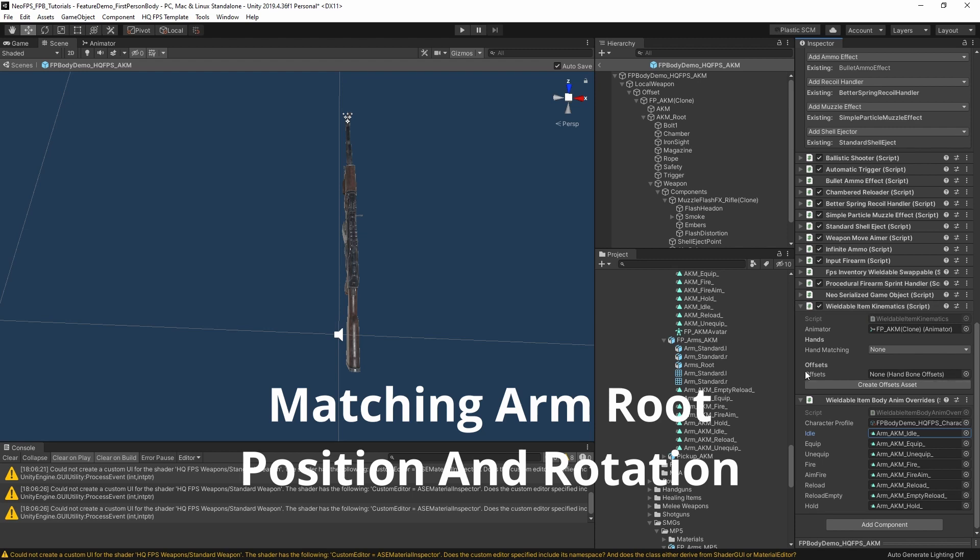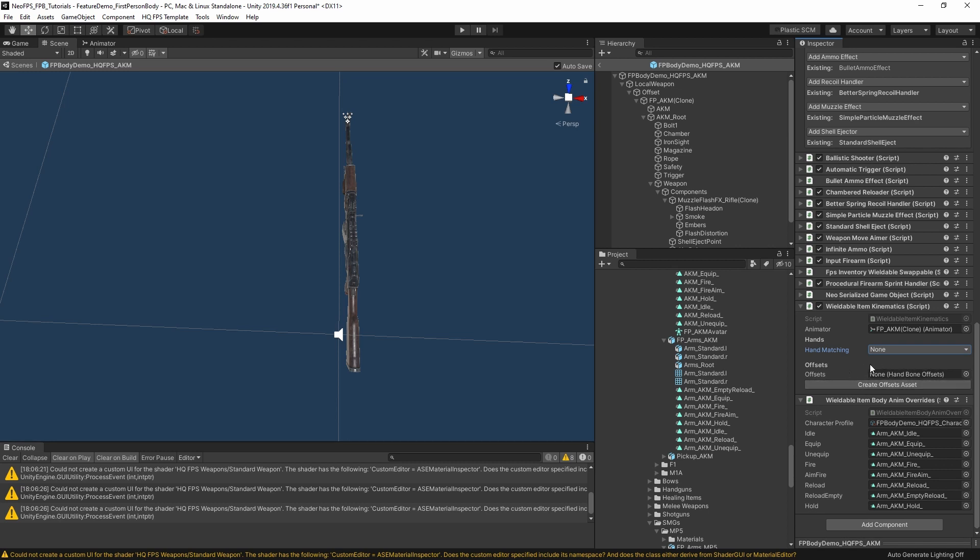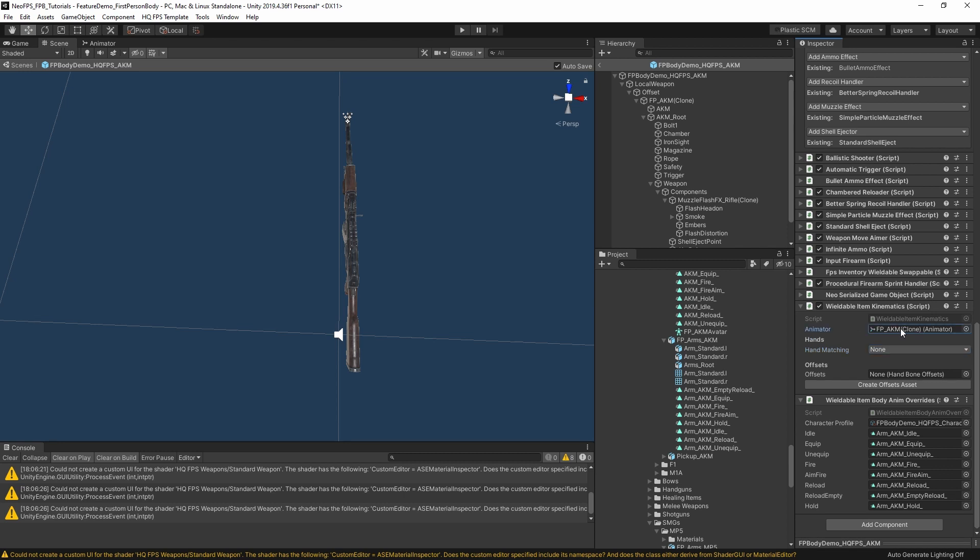The other component that we needed to add onto the weapon here is this wieldable item kinematics. If you remember from the full body character, this was what we used to match the hand positions. Here it's just set to none of the hands. We don't need the offsets because it's not doing that. All this does is tell the arms on the character what transform to match to. In this case, it's matching to the animator transform. Because the animations for the hands are synced up to the animations for the weapon, we want the position of them to match up as well. Essentially all this does is send that transform across the character hands and the character matches that up each frame. In the future I might split it out or treat this slightly differently. We'll see what feedback I get based on this bit.